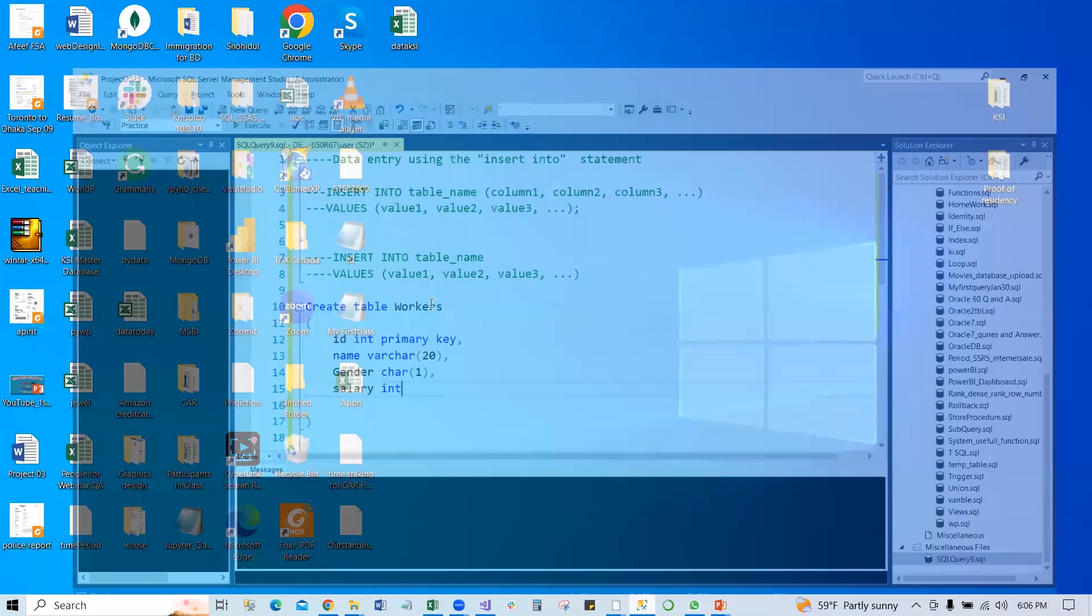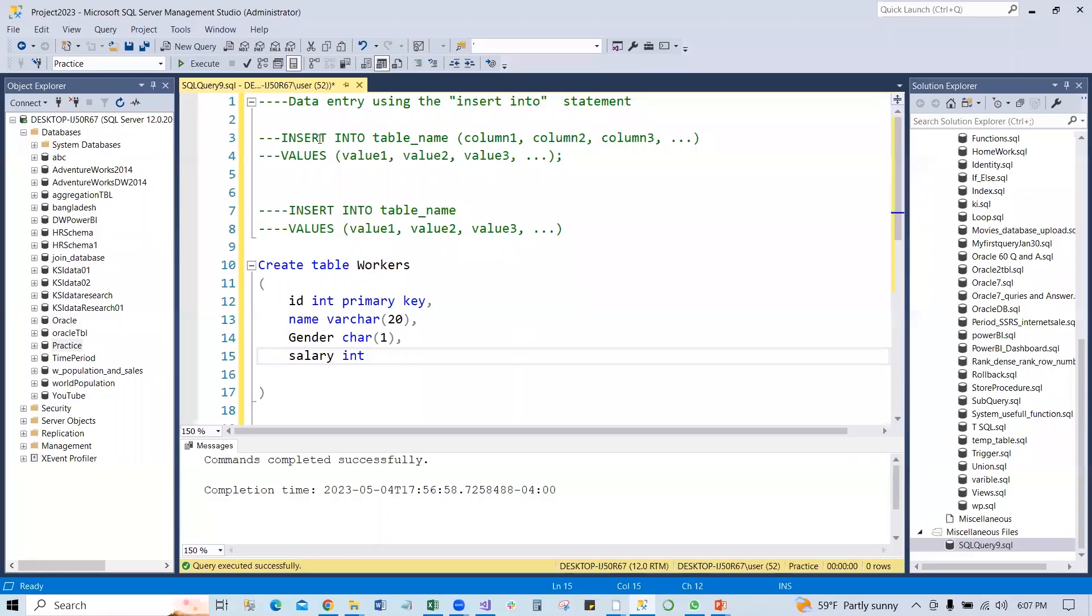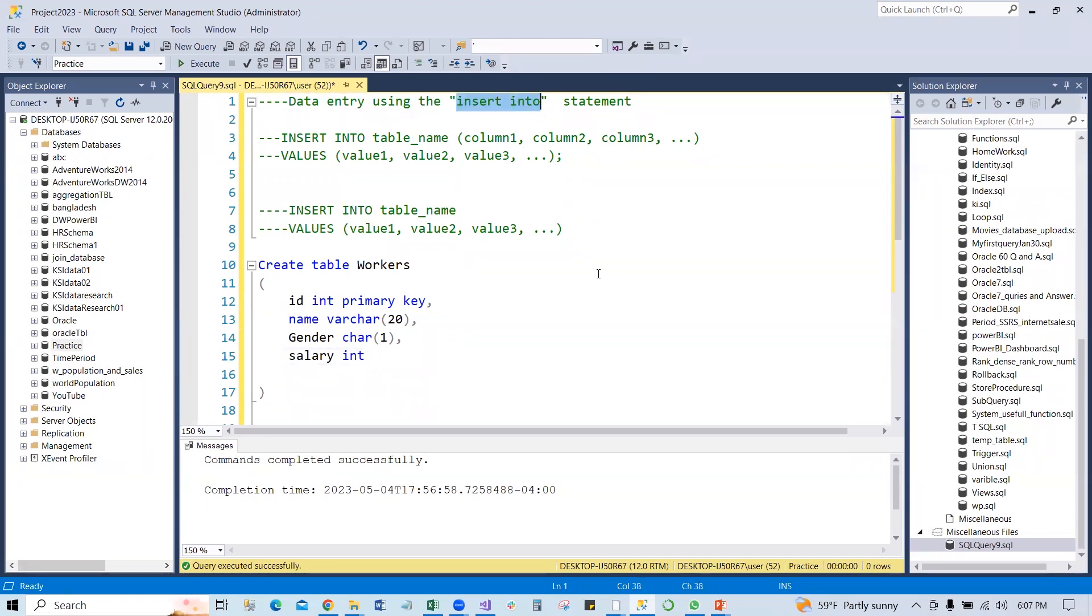Open the SQL Server. We'll learn how to enter data using the INSERT INTO statement and how we can use this INSERT INTO statement in different ways.